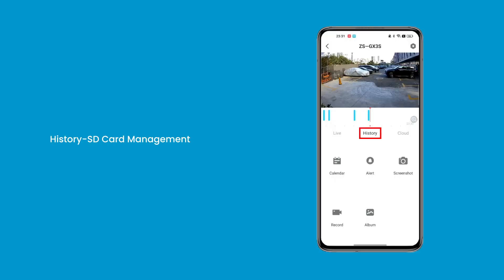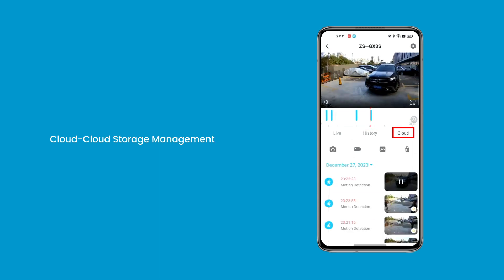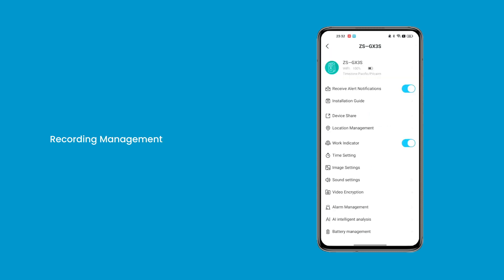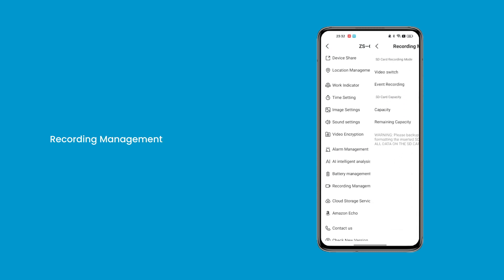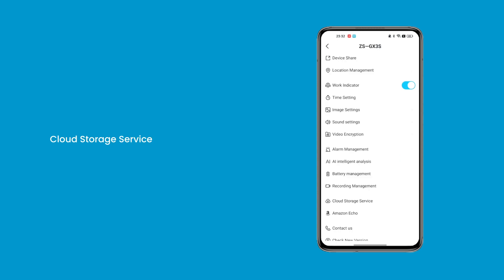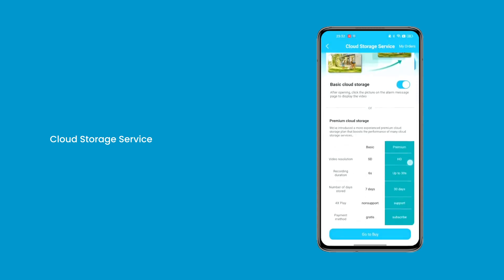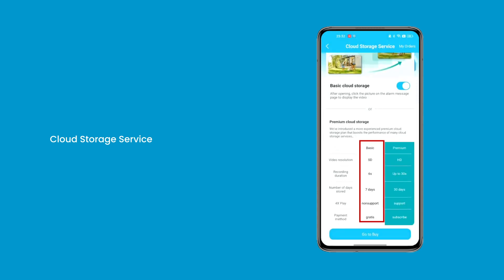Question 3: The content stored on cloud storage will be managed and viewed here. You can check the storage status of the SD card and toggle the switch to enable saving motion detection to the SD card. The cloud storage offers both free and paid versions. You can activate the free basic cloud storage, which includes 6-second event recording and a 7-day storage period, or opt for the premium version.